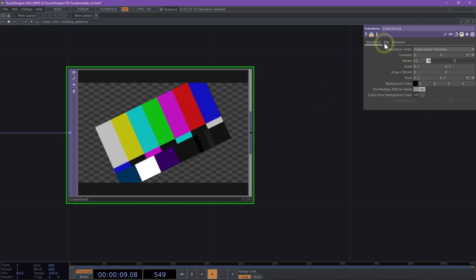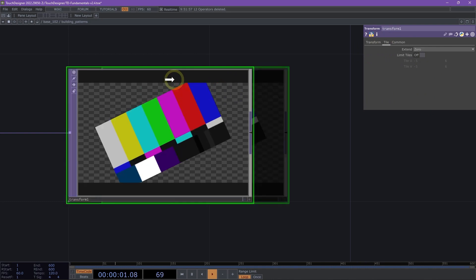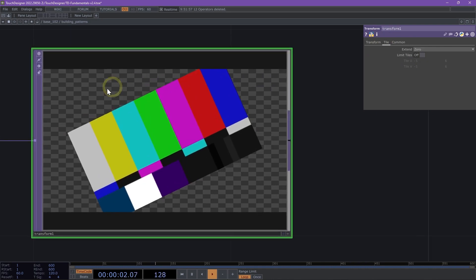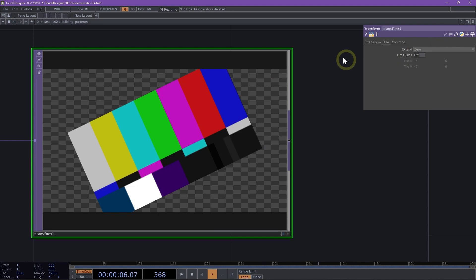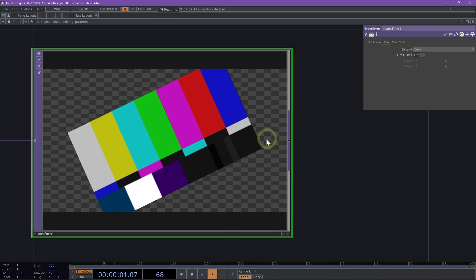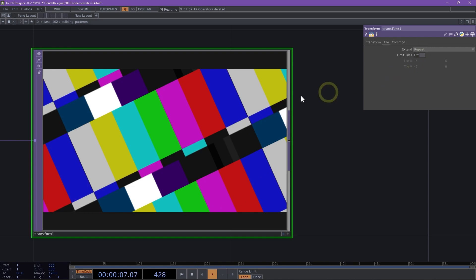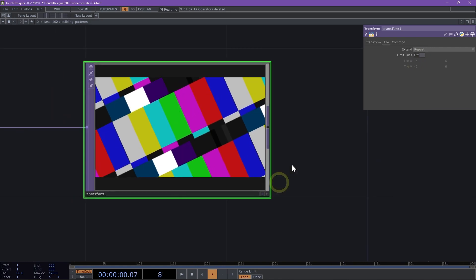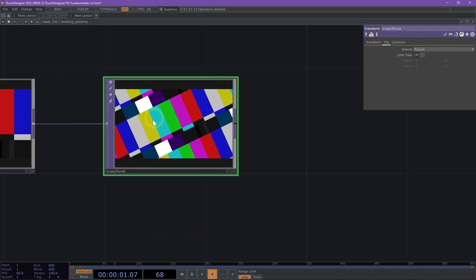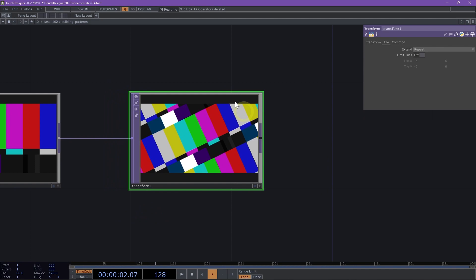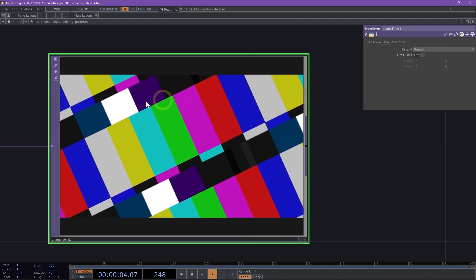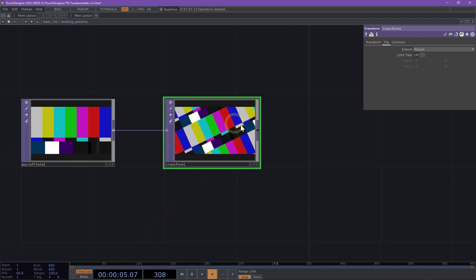On my tile page, right now we see that we have all this empty space, this transparency. That's because the edges of our image are set to extend zero, so there is no extending actually happening. We want to switch this to repeat instead. Now we can see that our image is being repeated and we have a really nice effect being created.